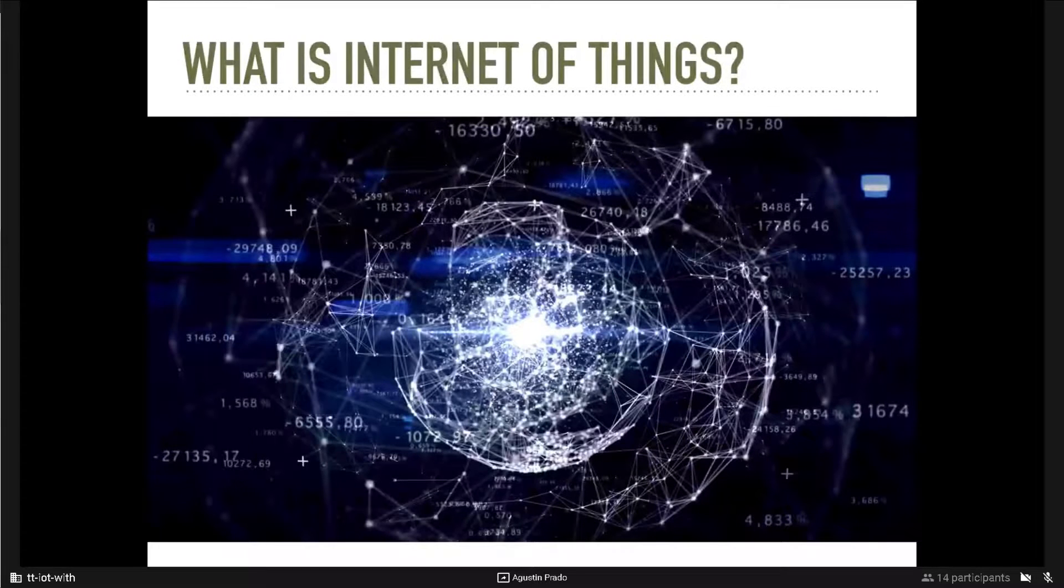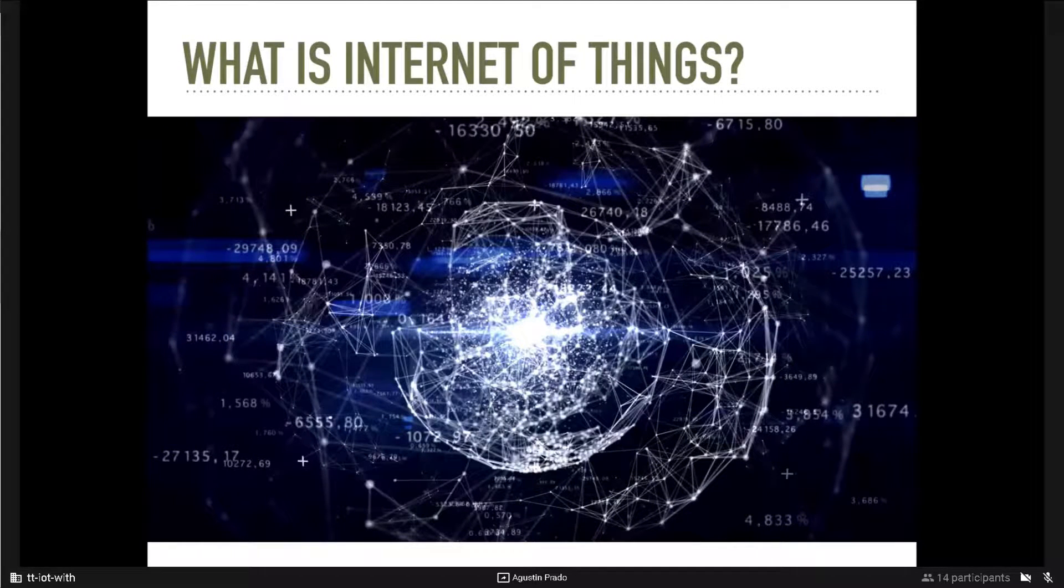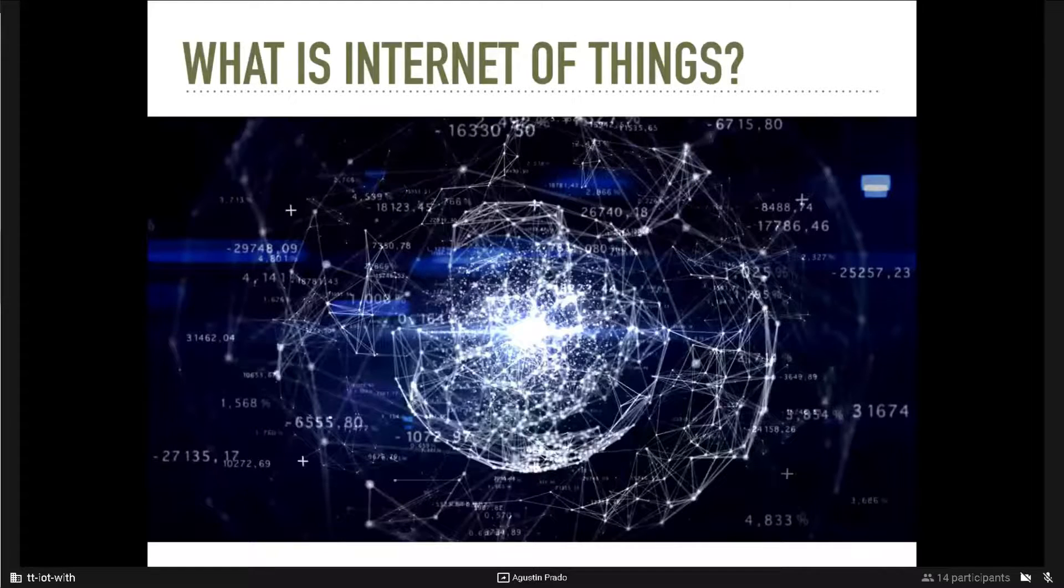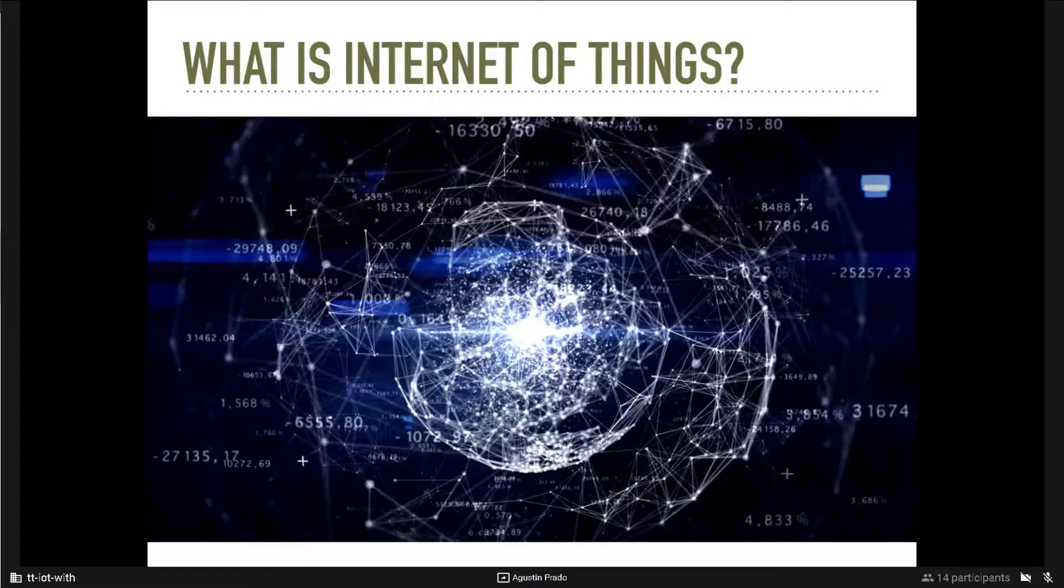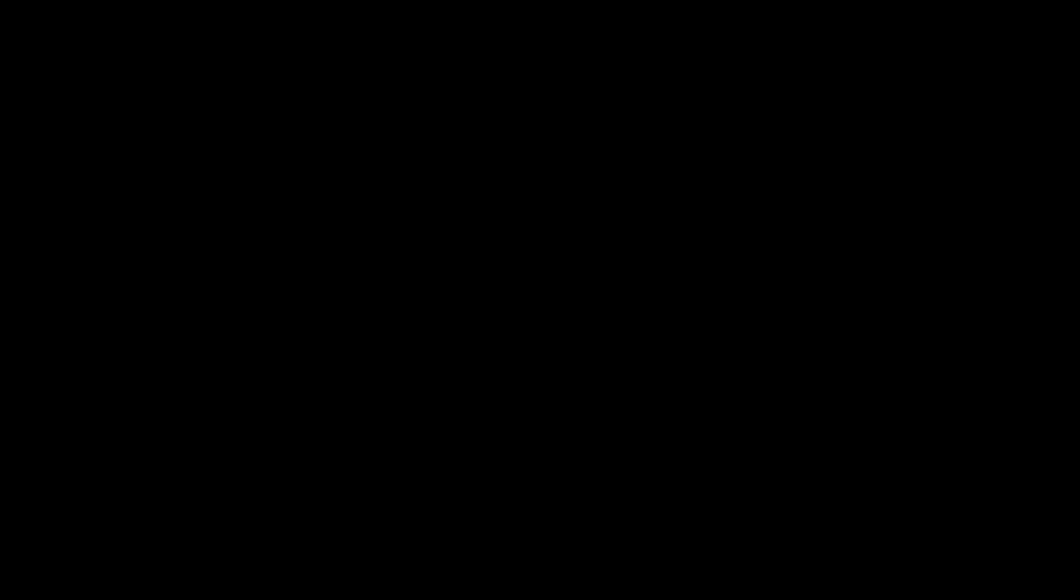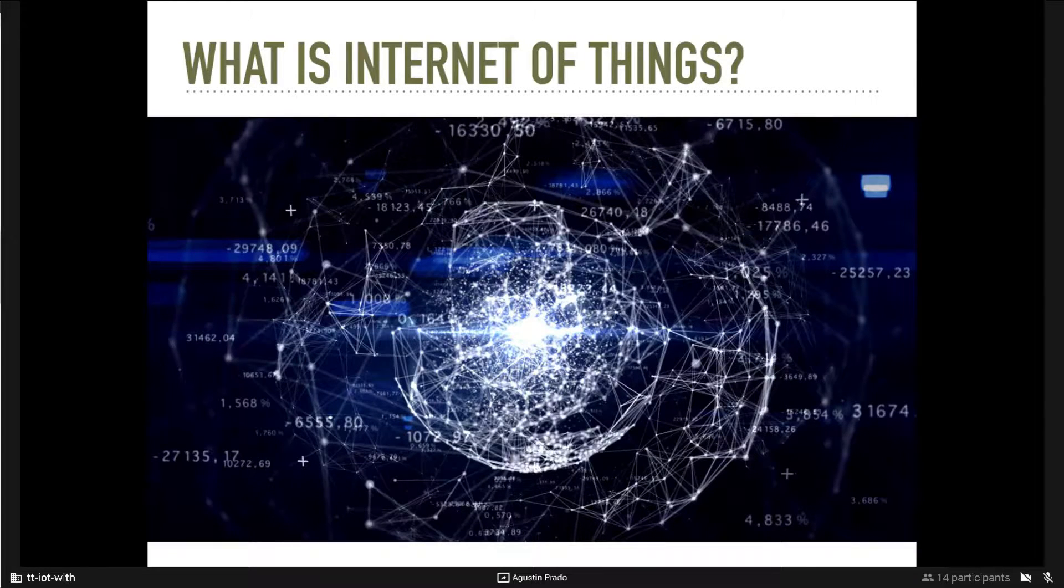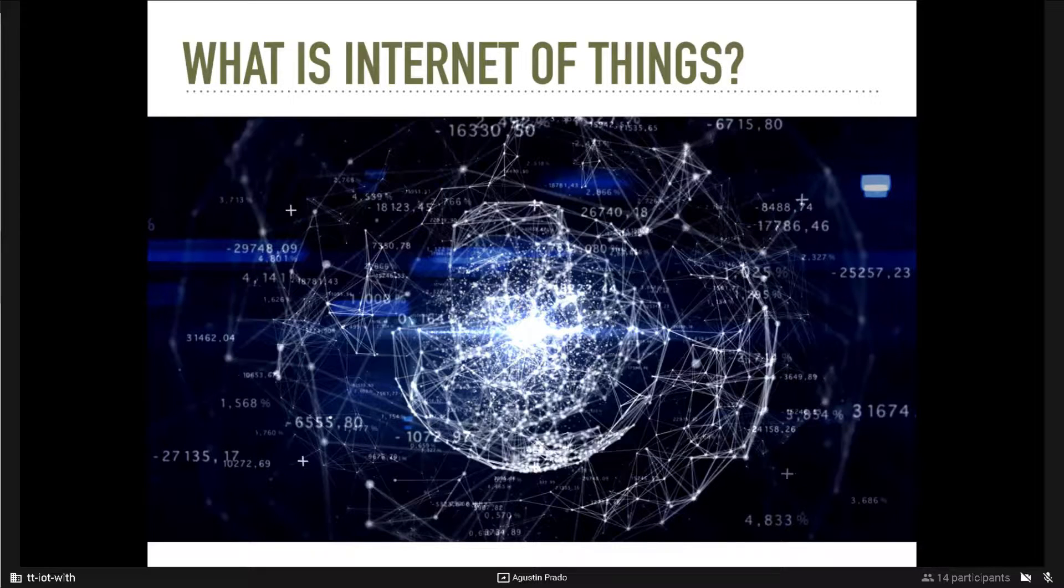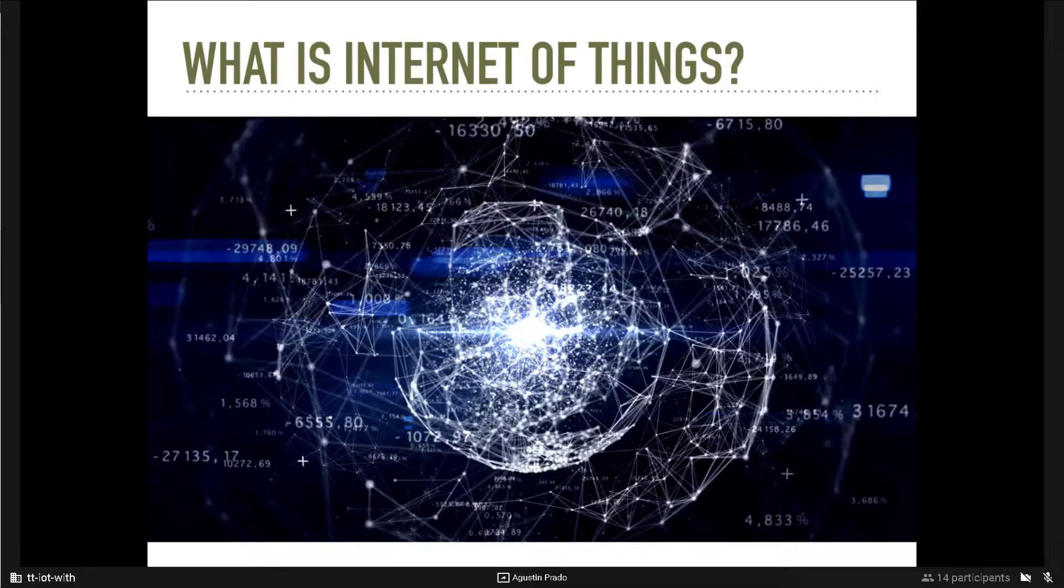Internet of Things. The Internet of Things is a system of interrelated computer devices, it can be mechanical or digital, objects, animals or people that have a unique identifier, and the ability to transfer data over a network without requiring a human-to-human or human-to-computer interaction.